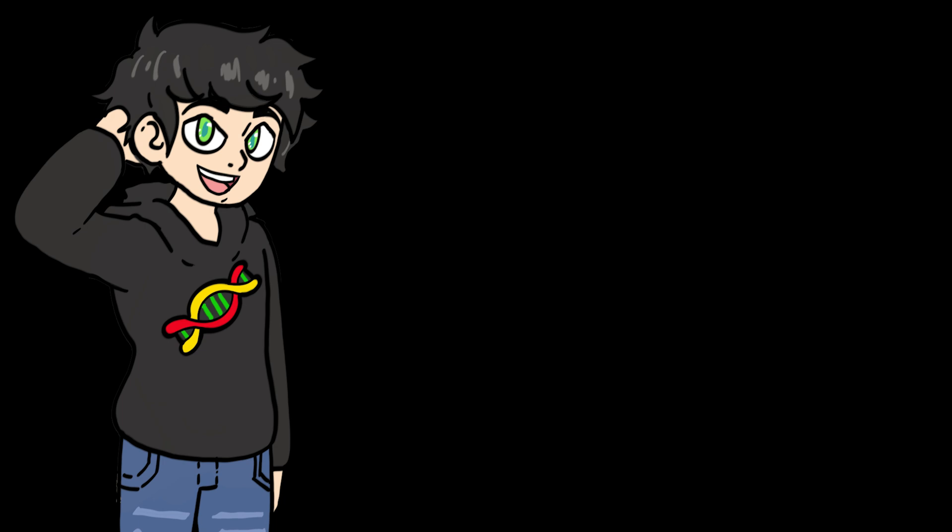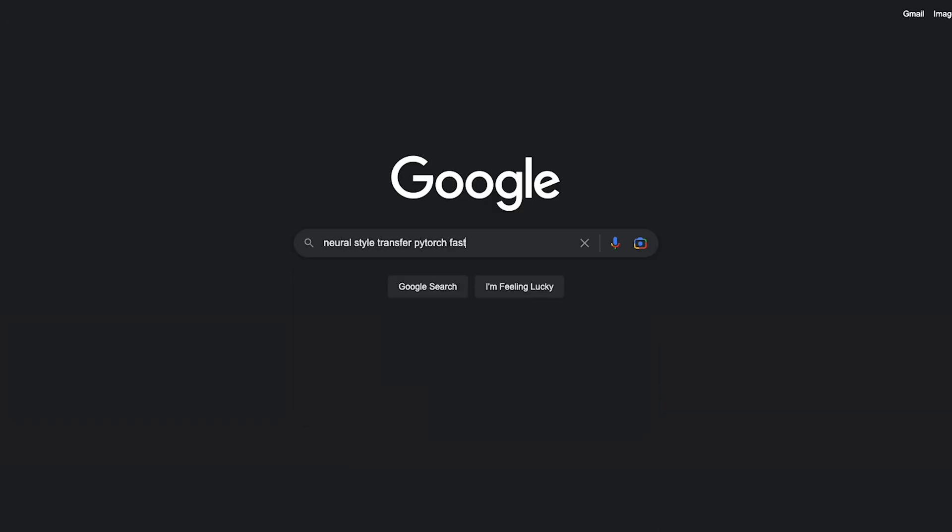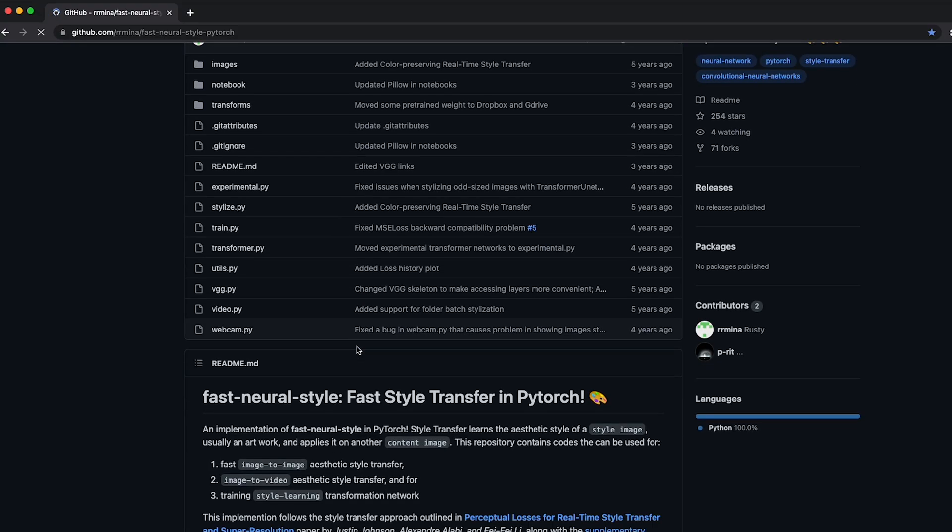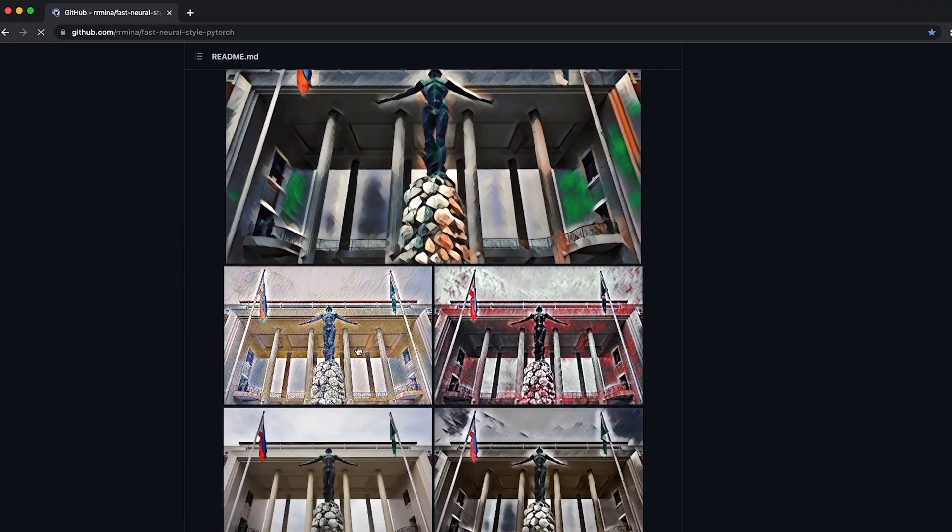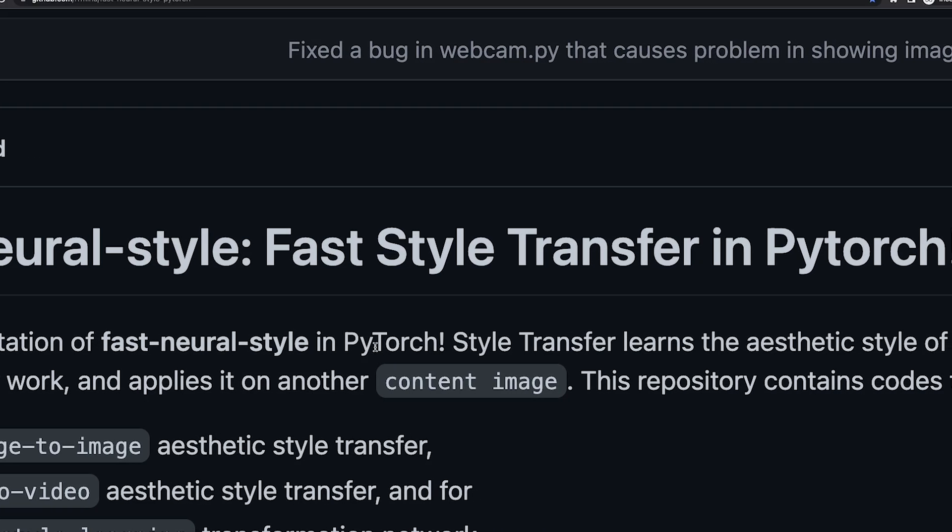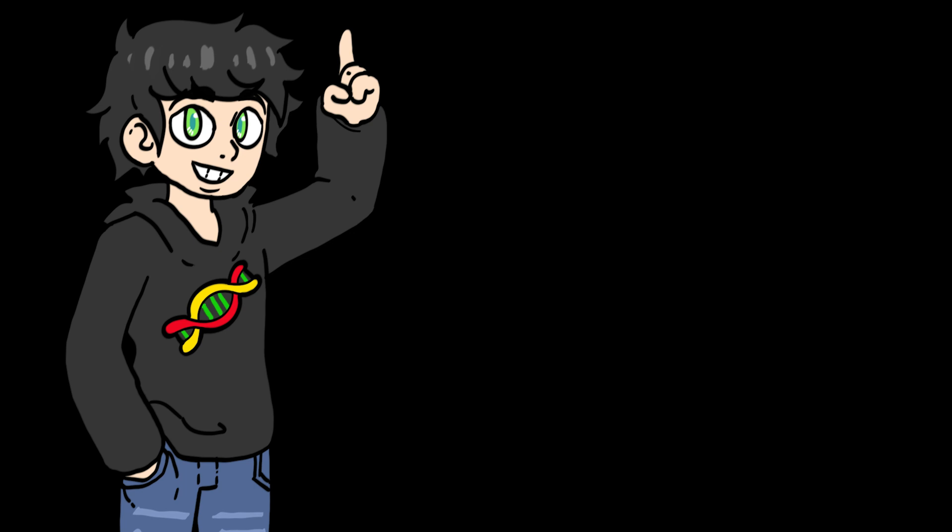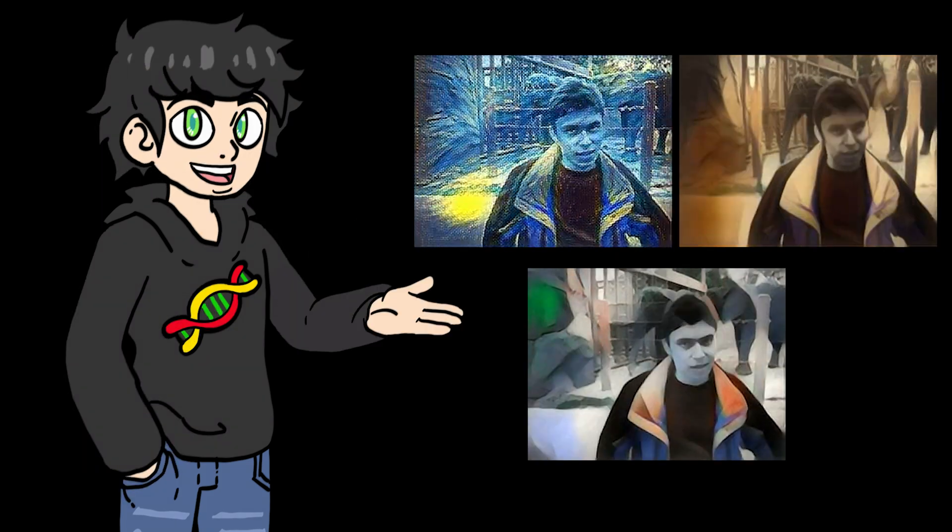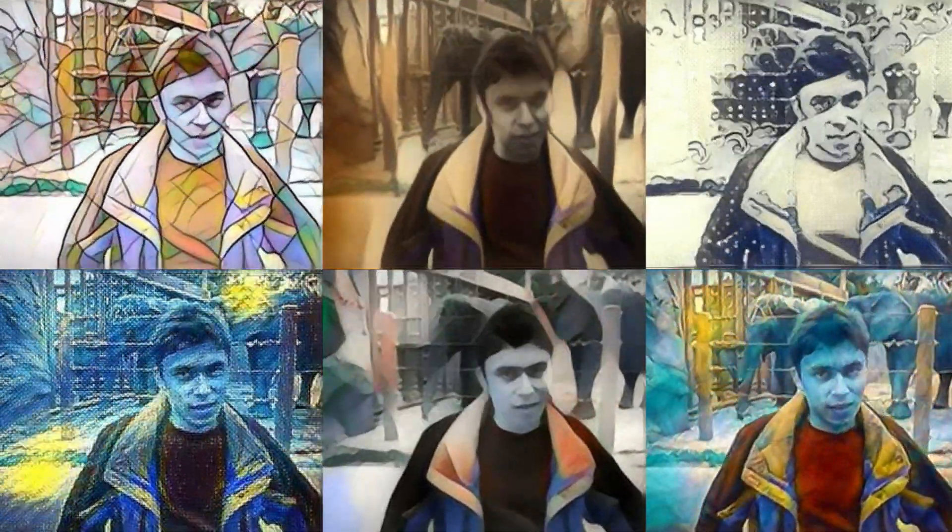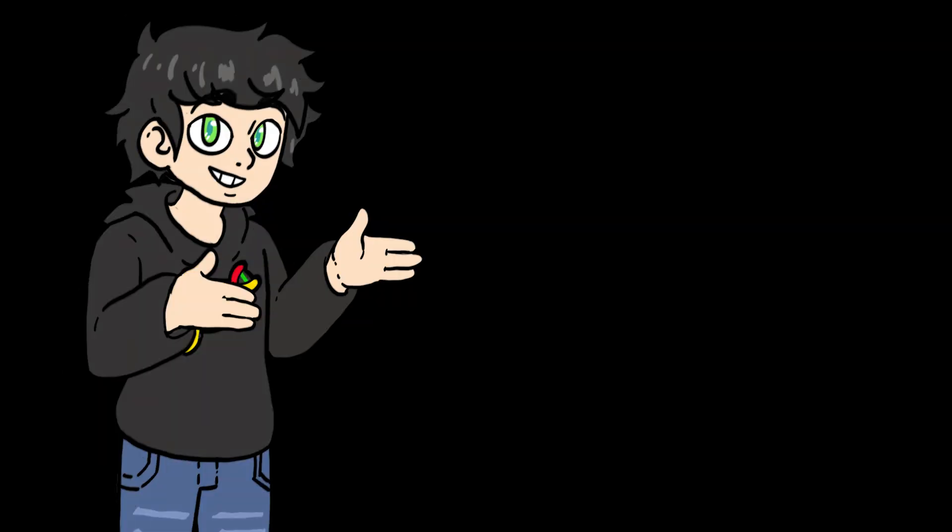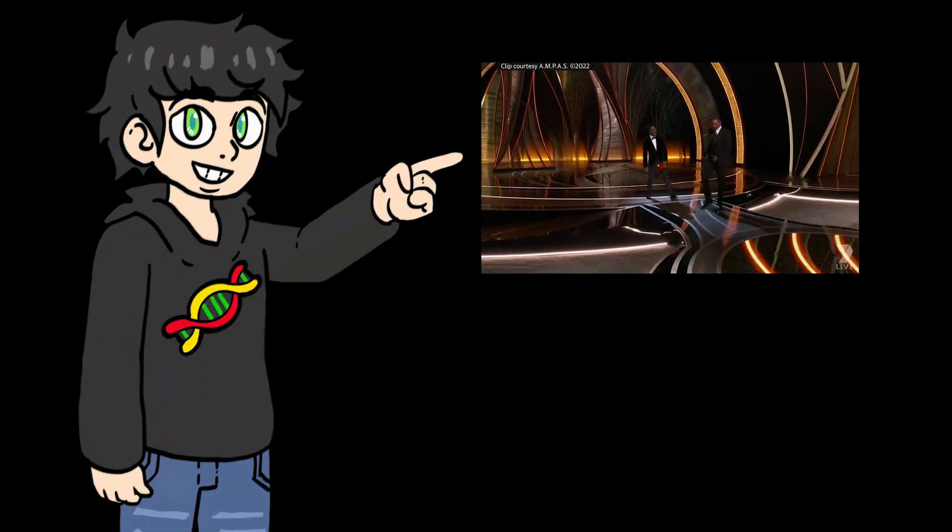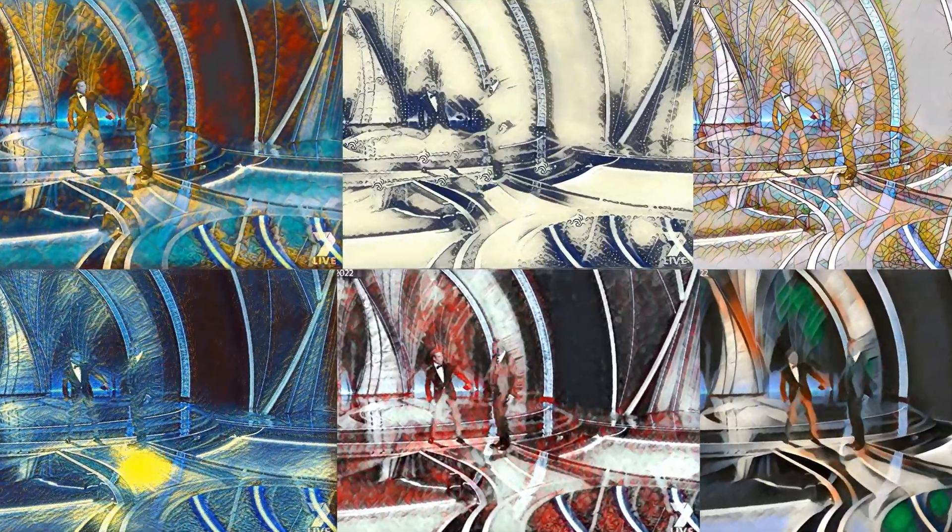So as any good programmer would do, I searched around the internet for someone else's code. Eventually, I found this GitHub repository called Fast Neural Style Partage by rrmina, and it produces some very nice results. So now we can all enjoy this video in six different styles. I also tried using this very famous video, and the results are not too bad either.